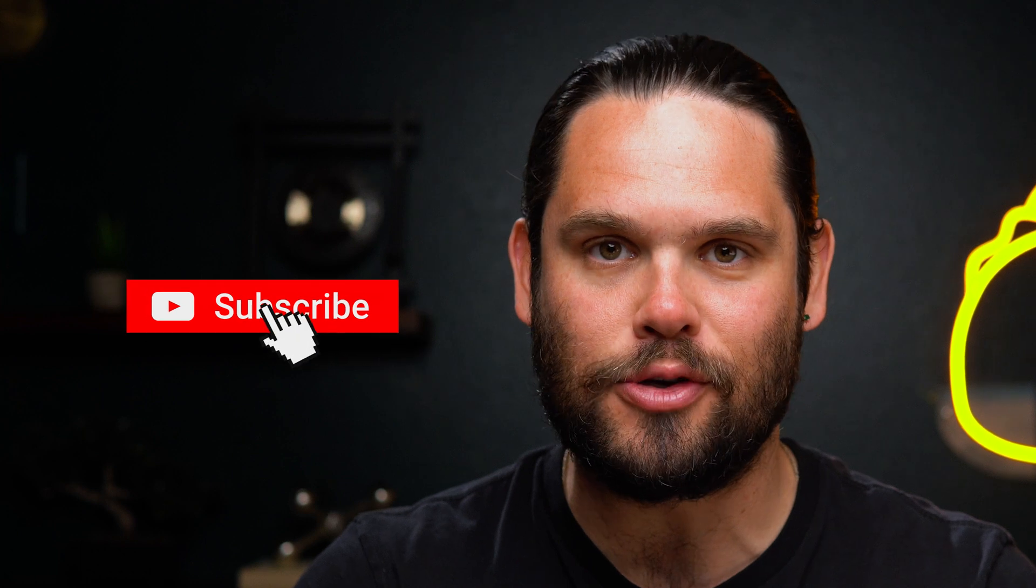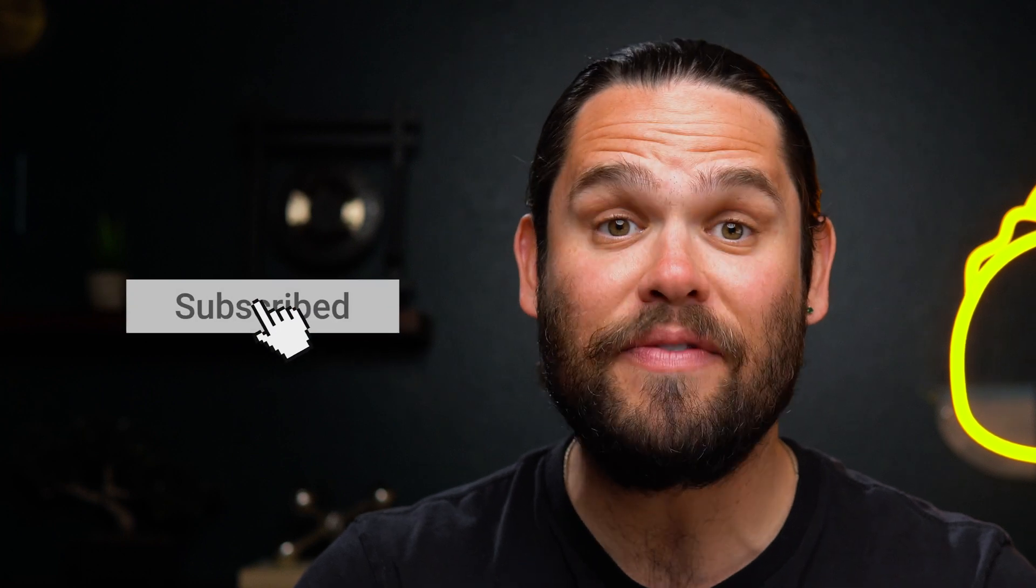And if you haven't already, make sure to subscribe to our YouTube channel. We've got new deals coming out every week, so stay tuned.